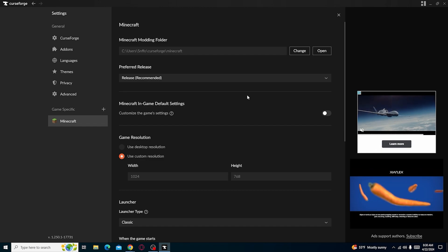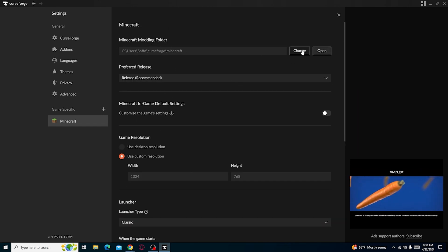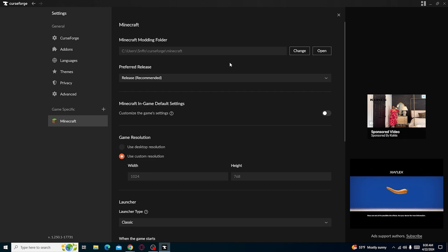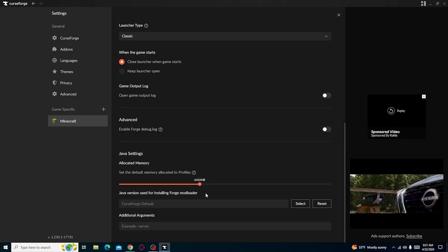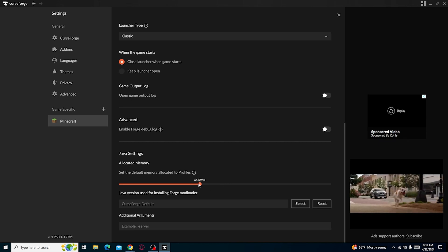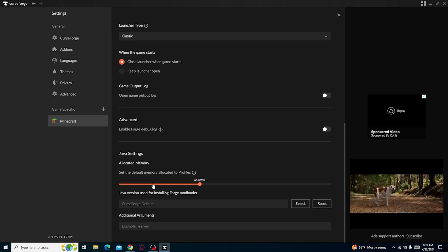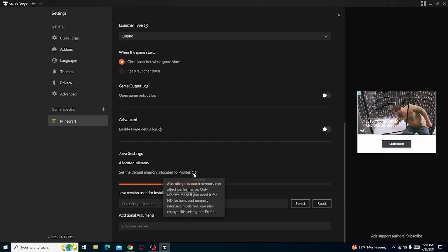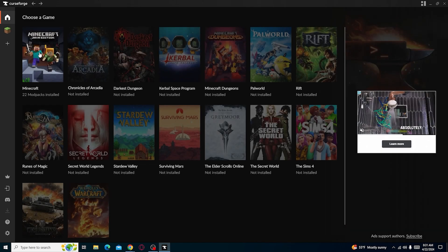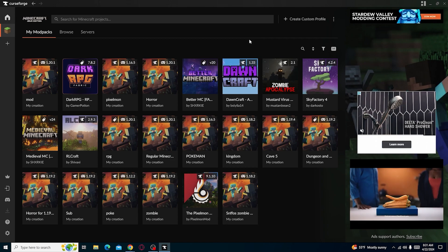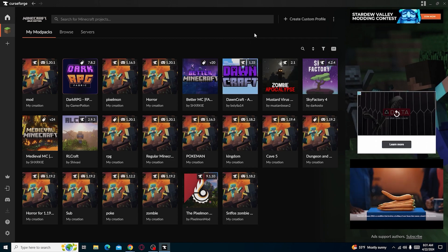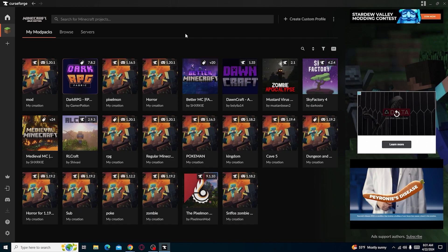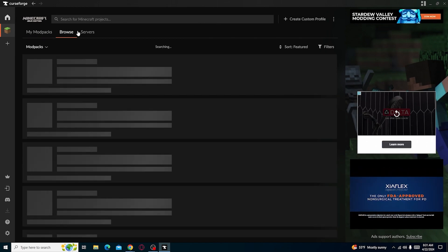For modding folders, your folder path is Users > your name > CurseForge > Minecraft, where you do all your modding. For RAM allocation, I have mine set around six gigabytes. You don't want the game to grab too much — four gigabytes should be fine, but you can increase it. The more mods and shaders you use, the more RAM Minecraft will need.